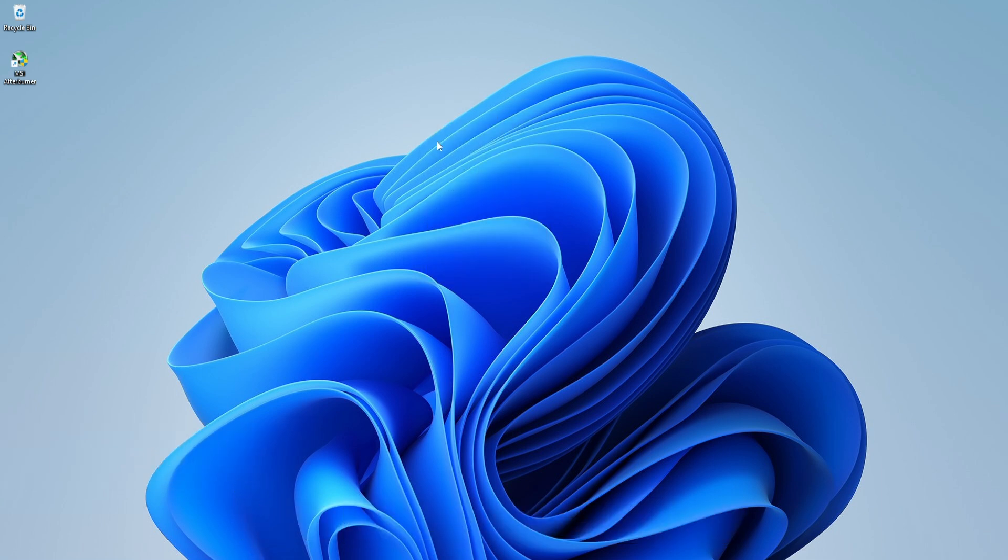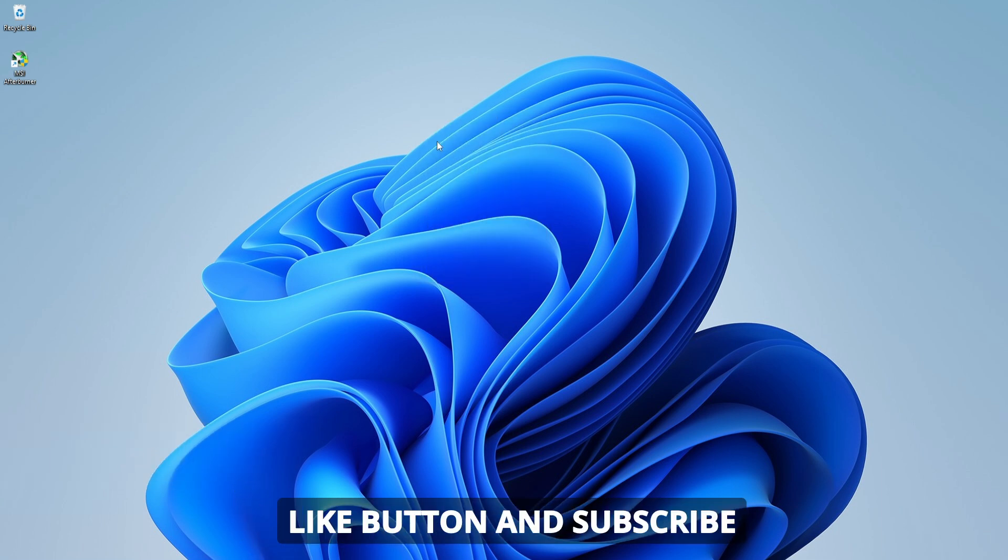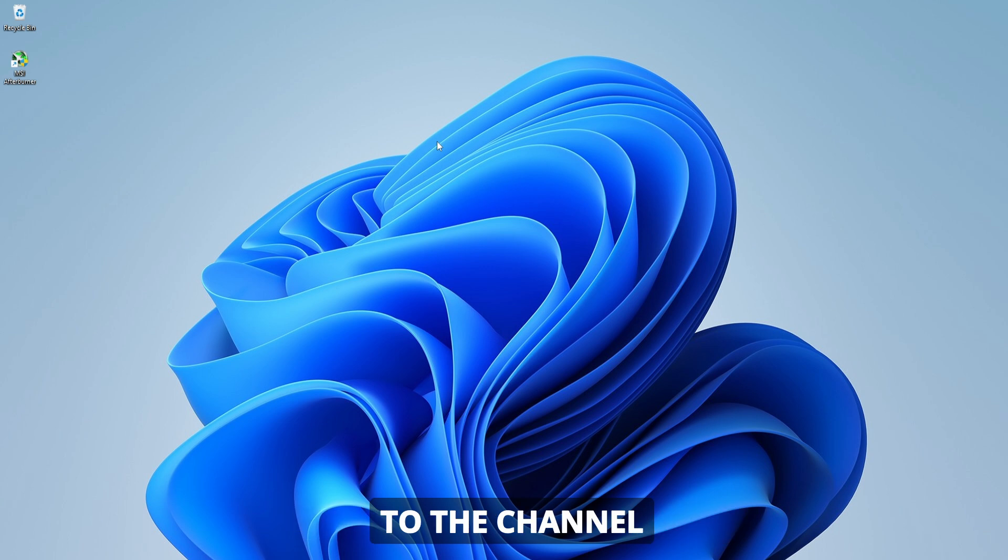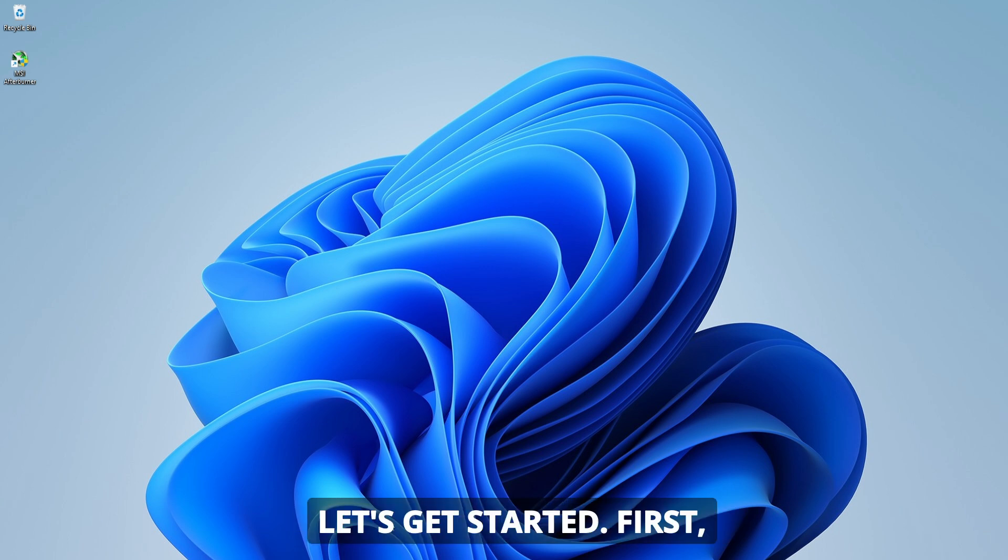If you find this video helpful, don't forget to hit the like button and subscribe to the channel for more tech tips. Let's get started.